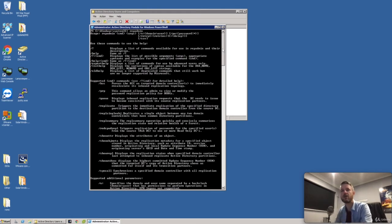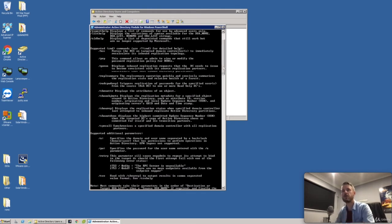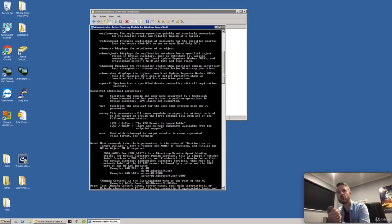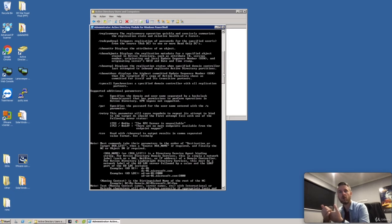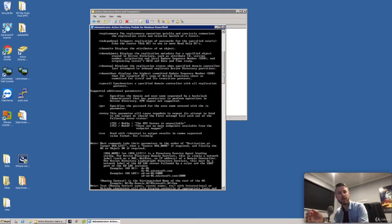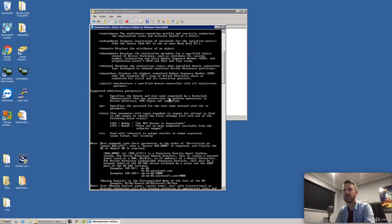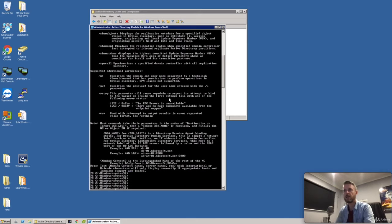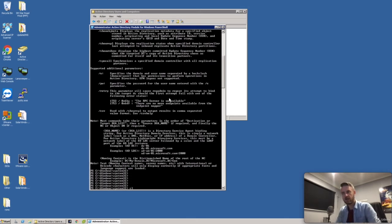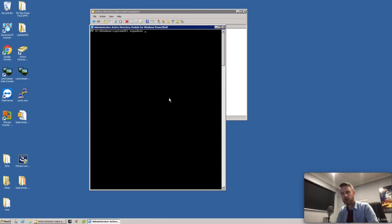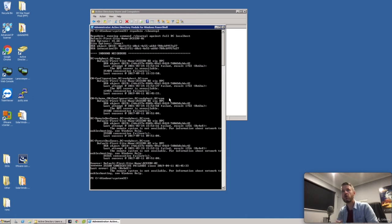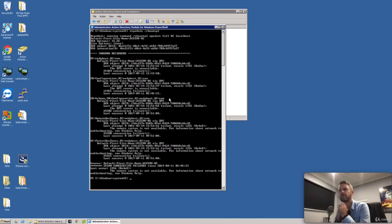There are some other ones in here which are actually really good. Now the two commands that I'm going to be using is a forward slash show REPL and a forward slash sync all. The first one being to see if replication is working. The second one is to sync our DCs. Let's just clear this window. We're going to do a repadmin and we're going to do a forward slash show REPL. Show replication. See if replication is working.